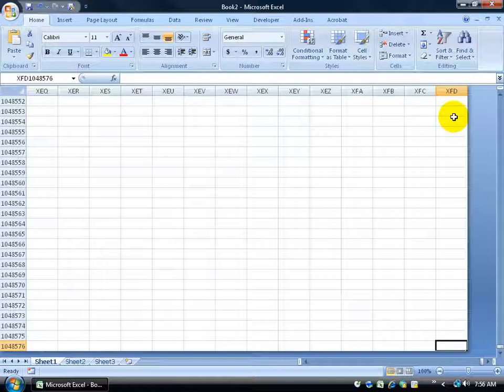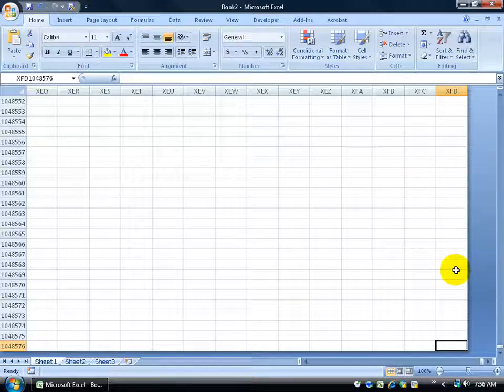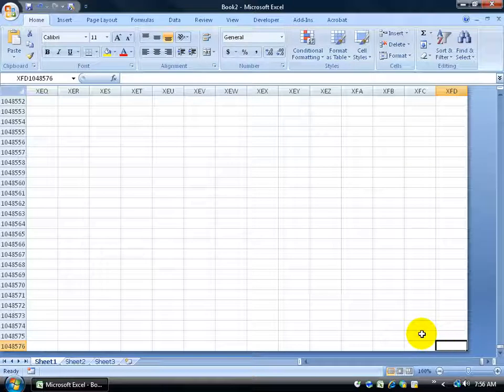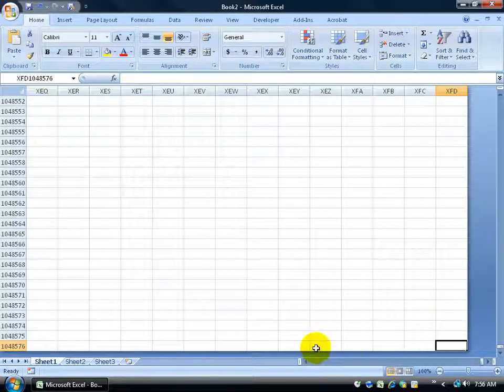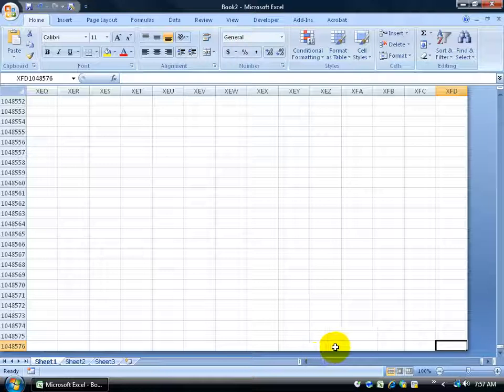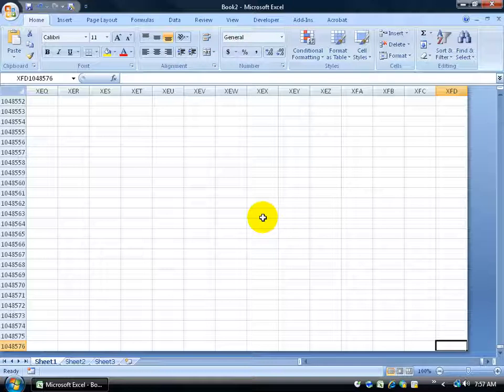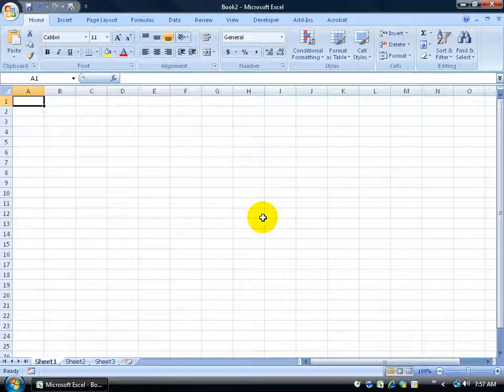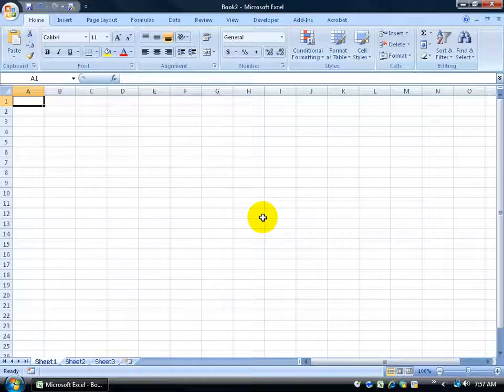To get back to A1 think of it this way first. If you go down and right you're going to end up finally in this last cell here which is column X F D and 1,048,576 row. But if you go up and left far enough you're going to go back to the beginning which is A1 or just hit control home and I'm back to where I started.